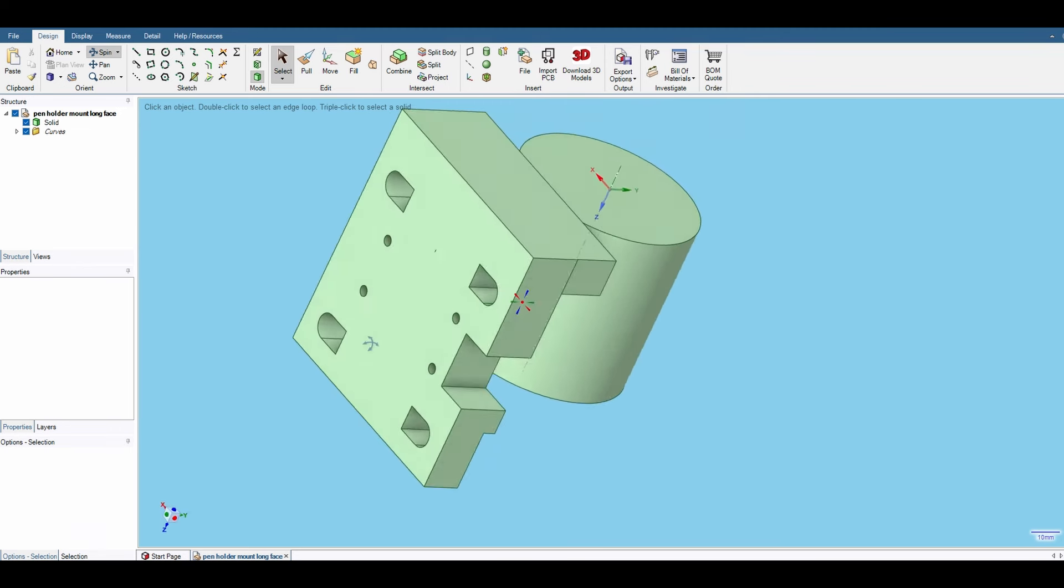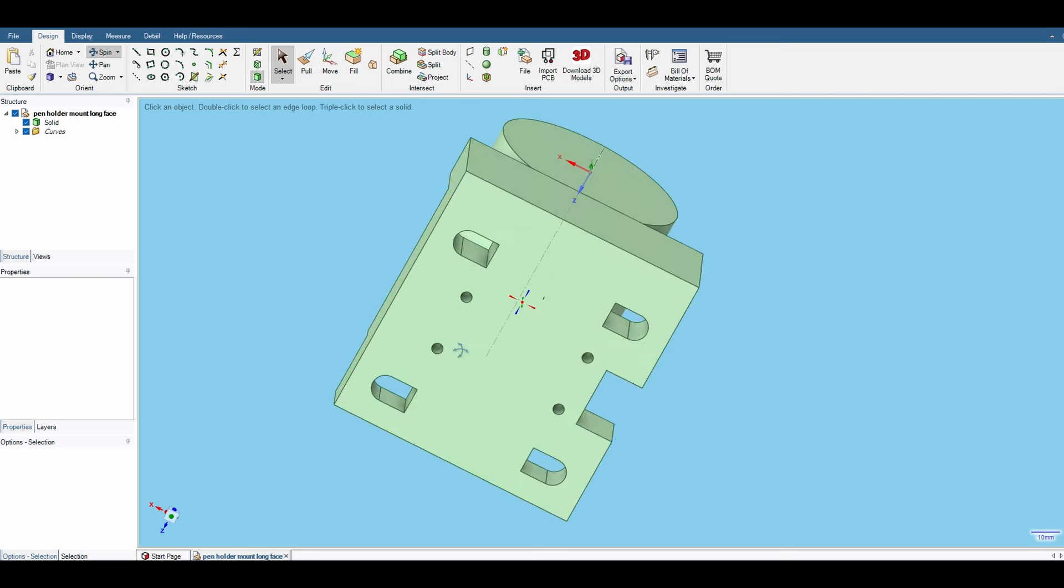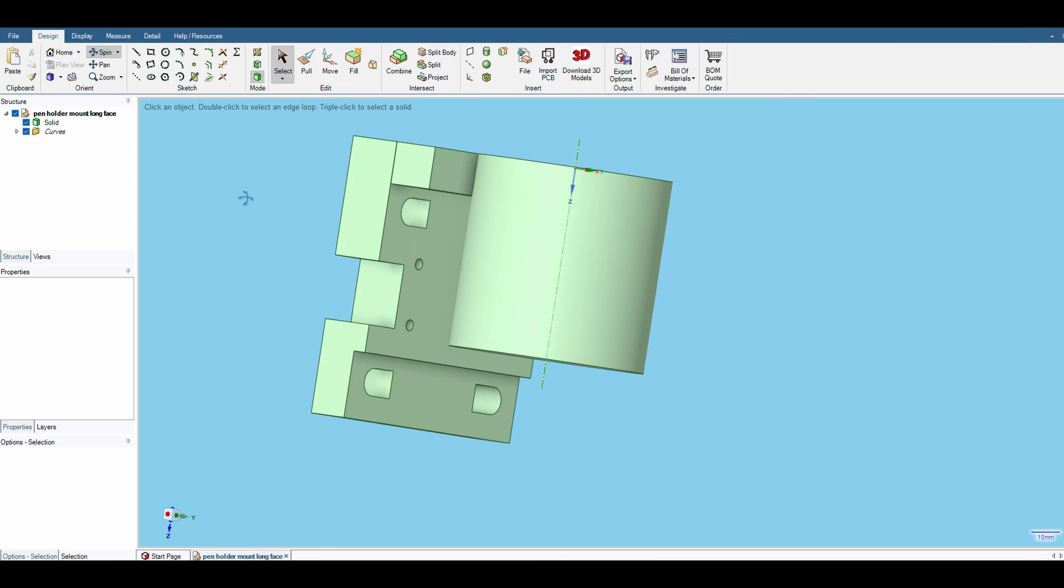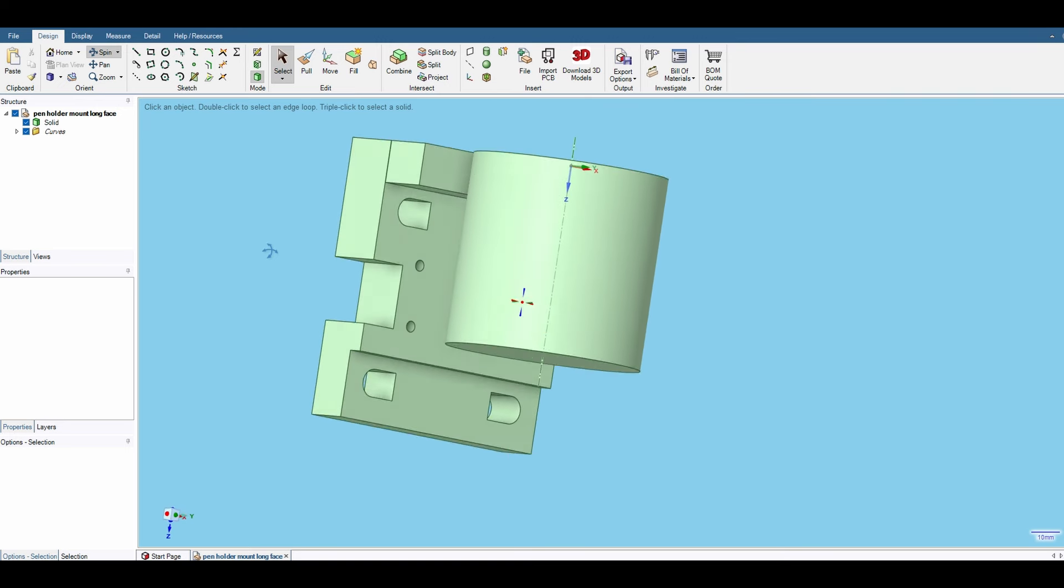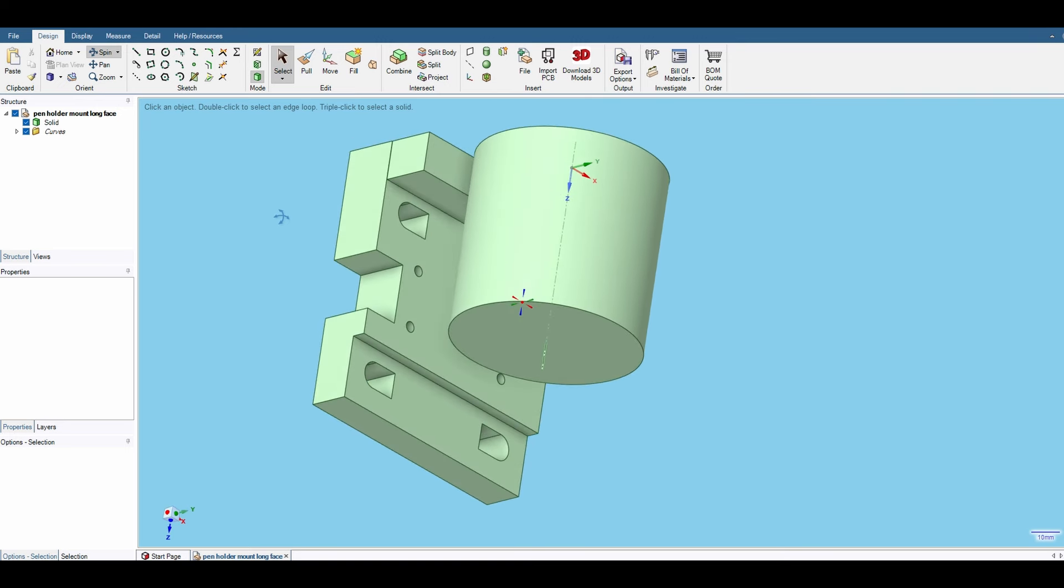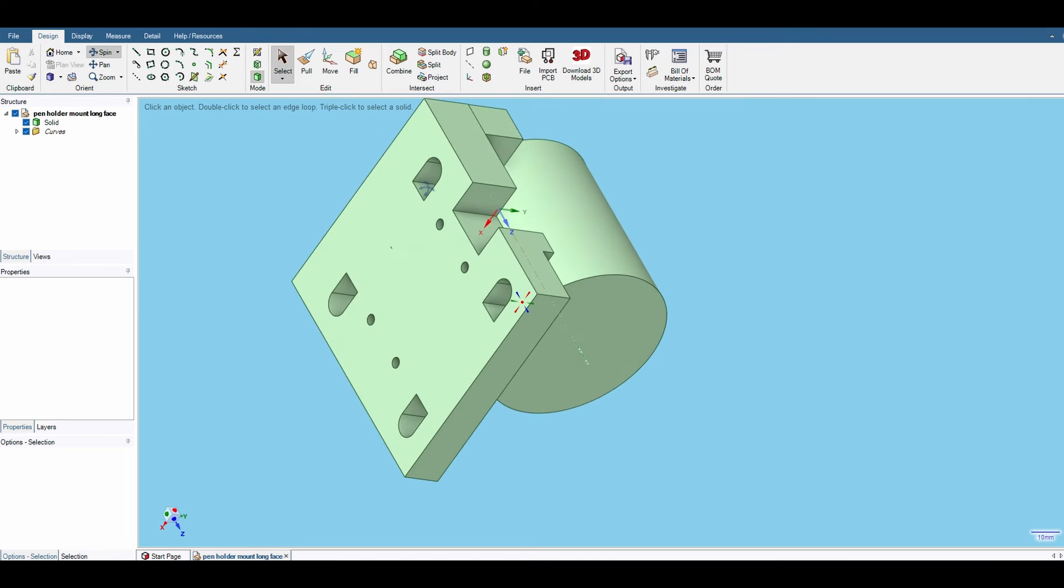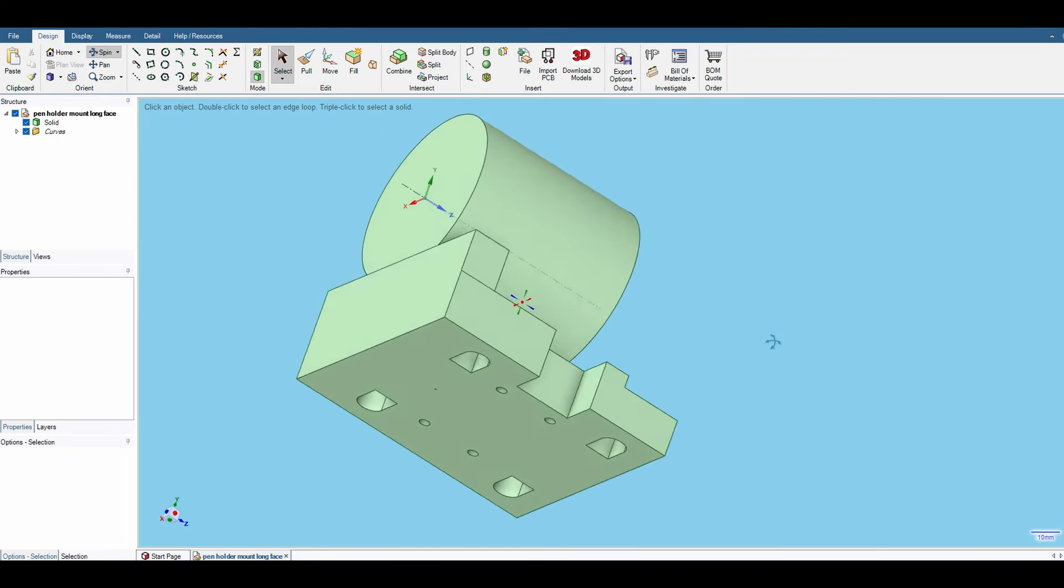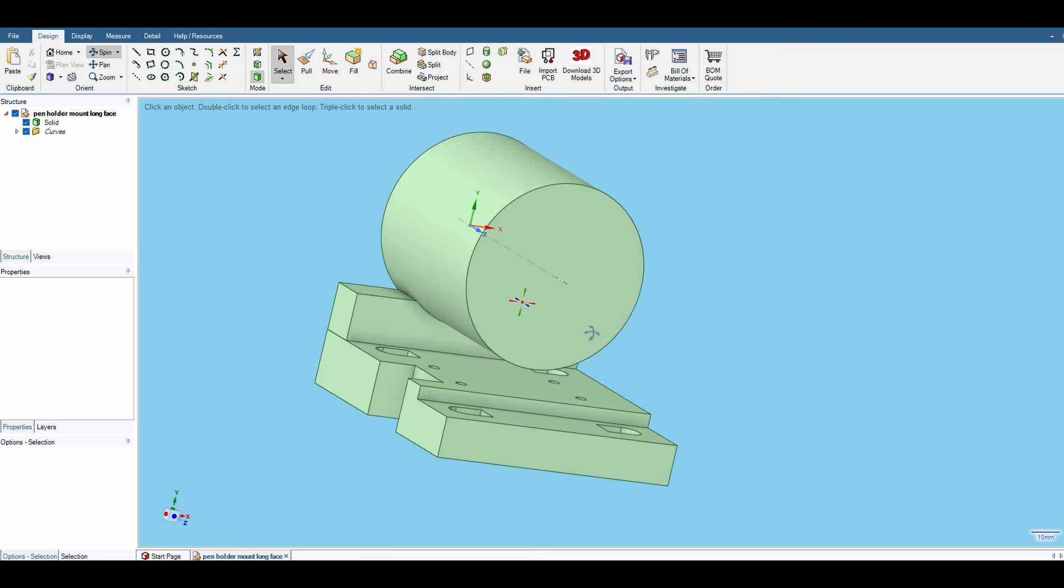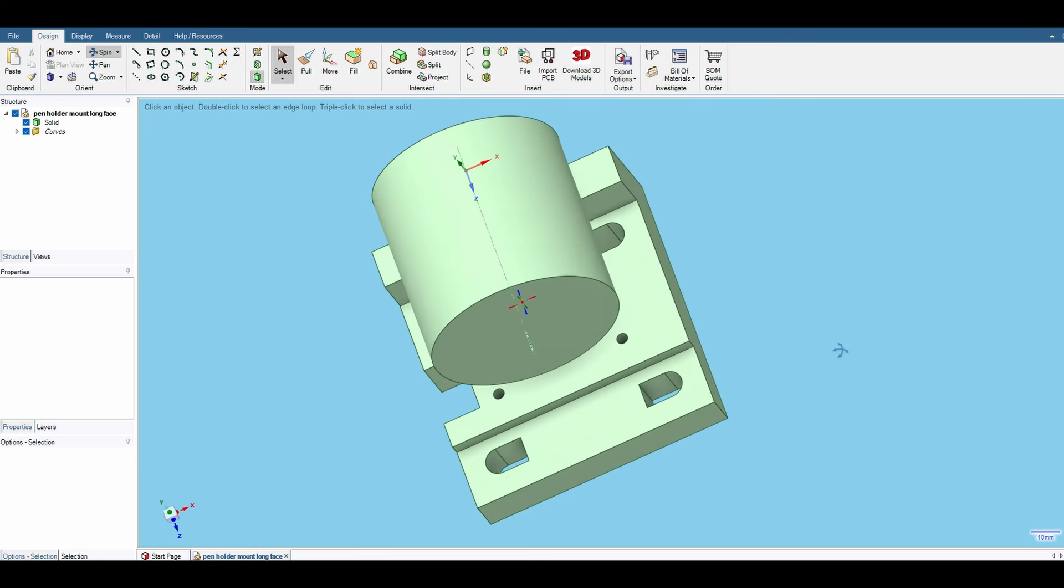They've got a free version and then a few different other versions that you can use. The free version does a whole lot. I've had the one step up, I think it's called the Creator version, which is $12 or $13 a month, but you don't need it for this part.